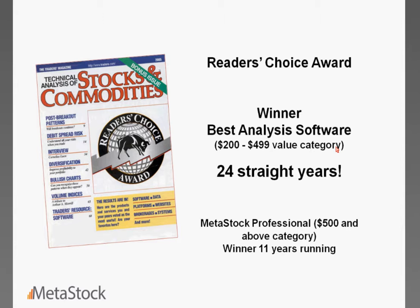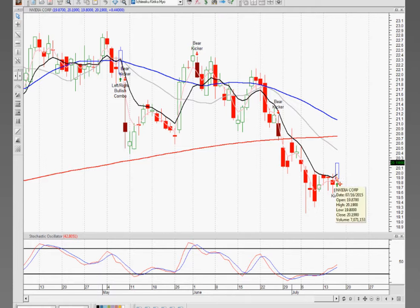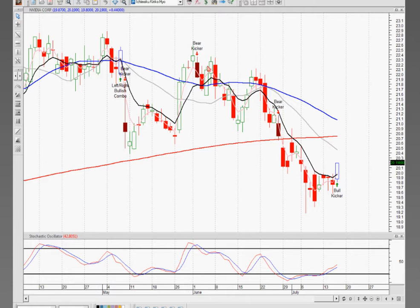Let me go ahead and tab into my MetaStock. I've got an NVIDIA Corp open — I ran this scan and just wanted to show you what it looks like. As soon as you open up a chart with Steve's template, it's going to have all your moving averages applied and the stochastics. It's also going to start to identify when you have that left-right bullish combo, or this bearish kicker right before this nice big down movement — this bearish kicker, this bearish kicker. And now we've had a bull kicker. So we can go back in time and look at exactly what happened.